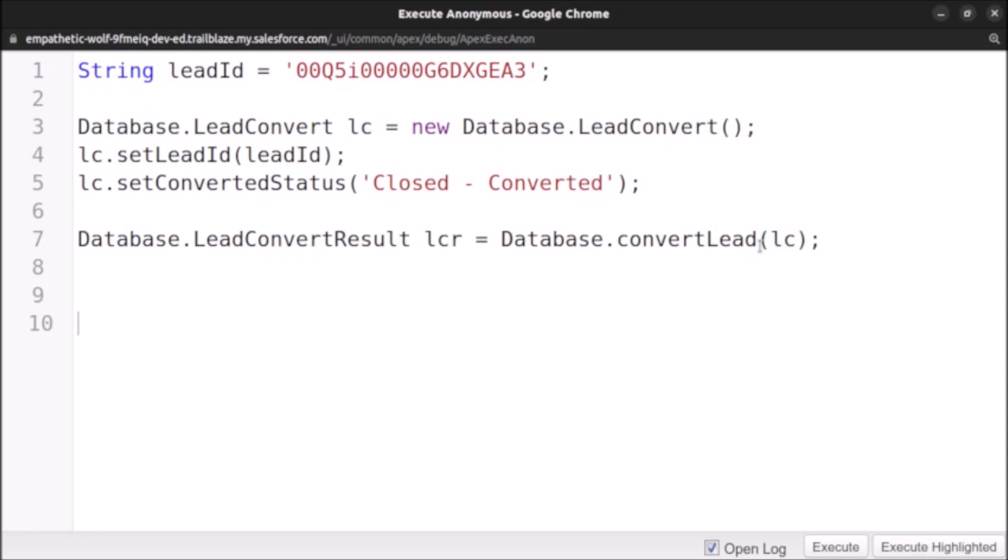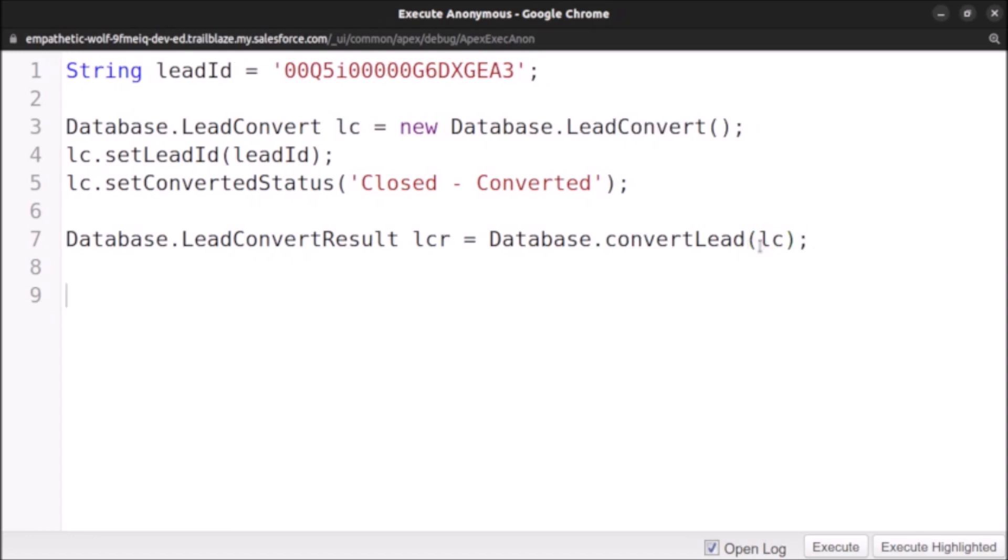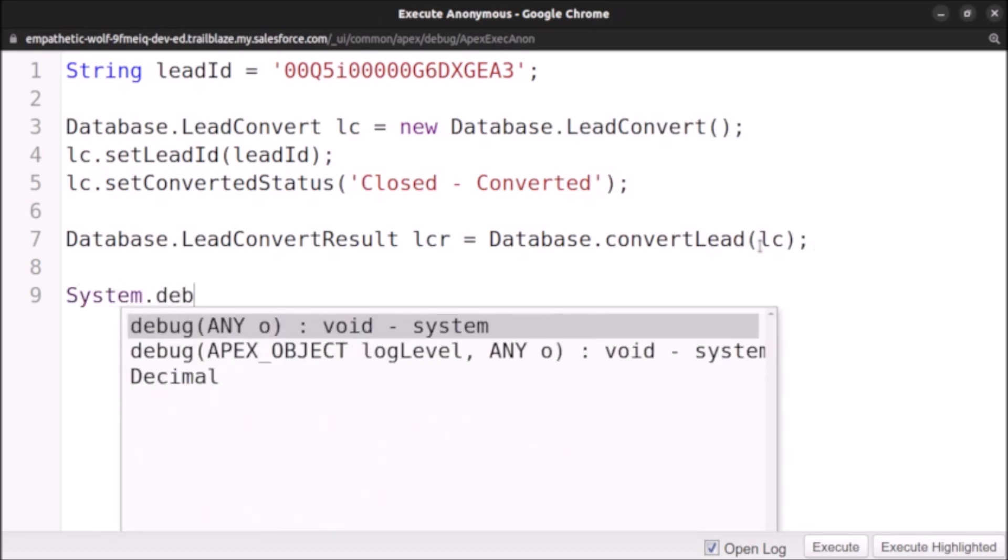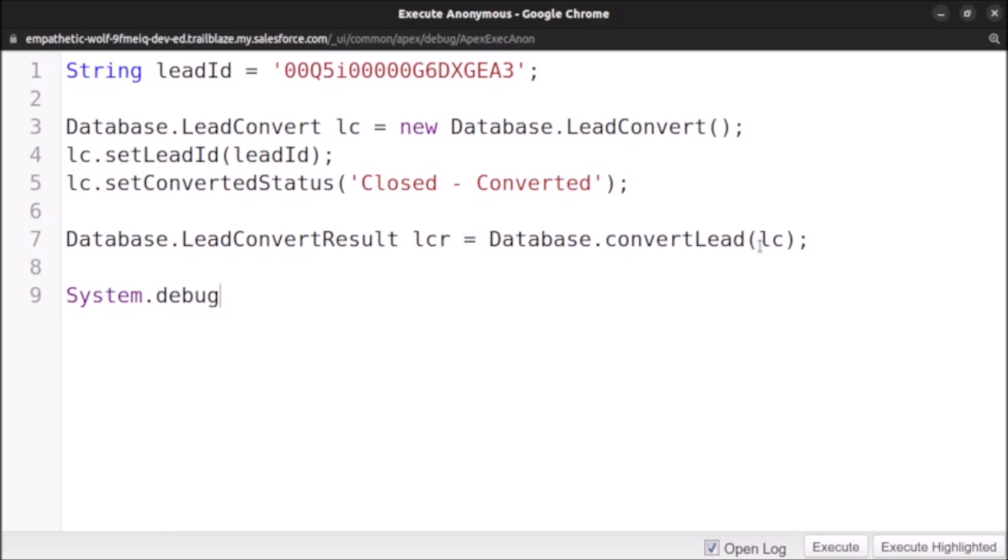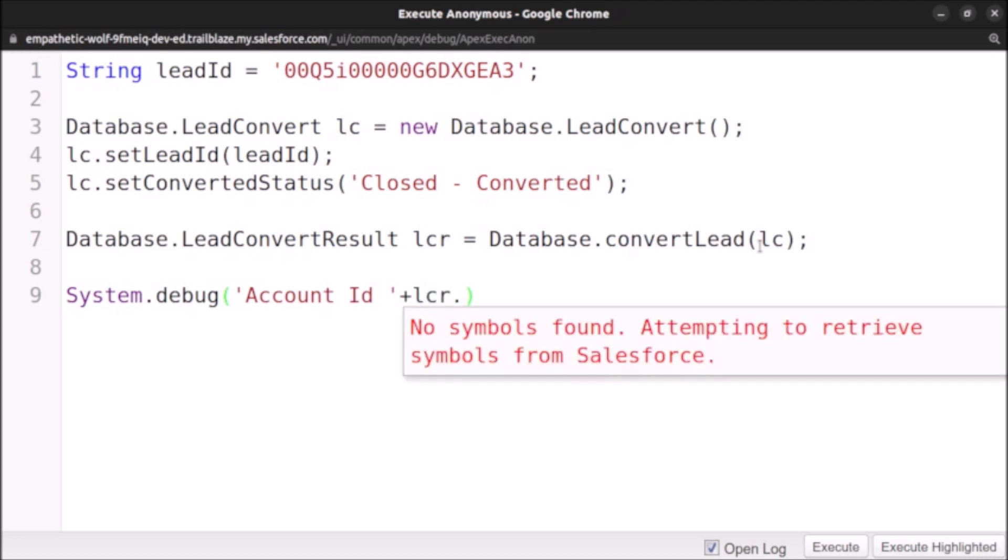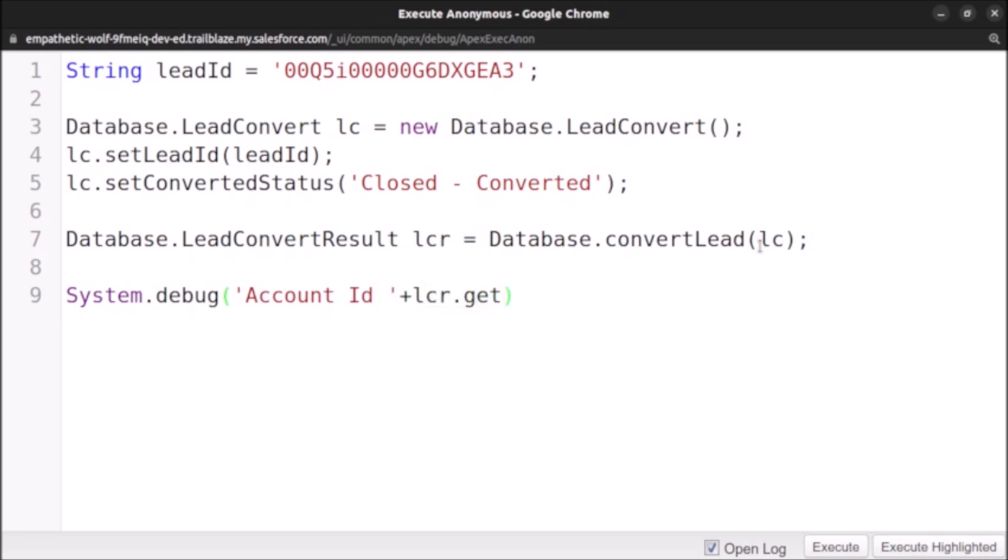After that, the lead will be converted. So let's also print the IDs of the account, contact, and opportunity generated. System.debug('Account ID ' + lcr.getAccountId()). This is a method, that's why we need to add parentheses.